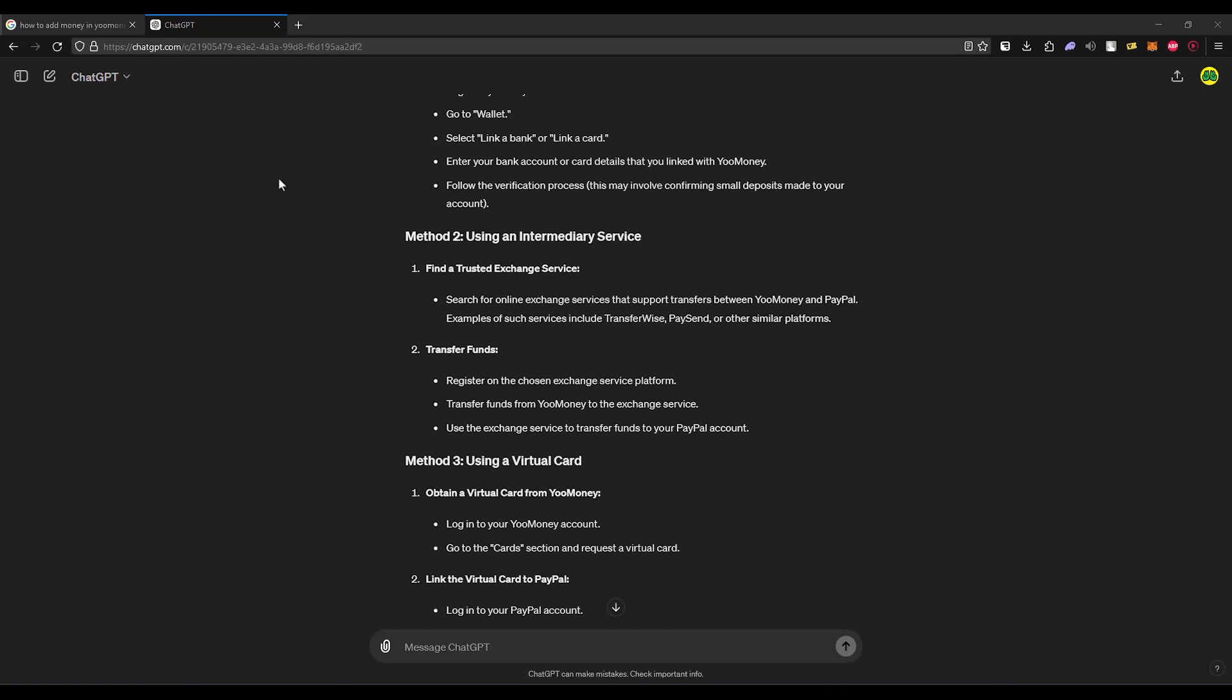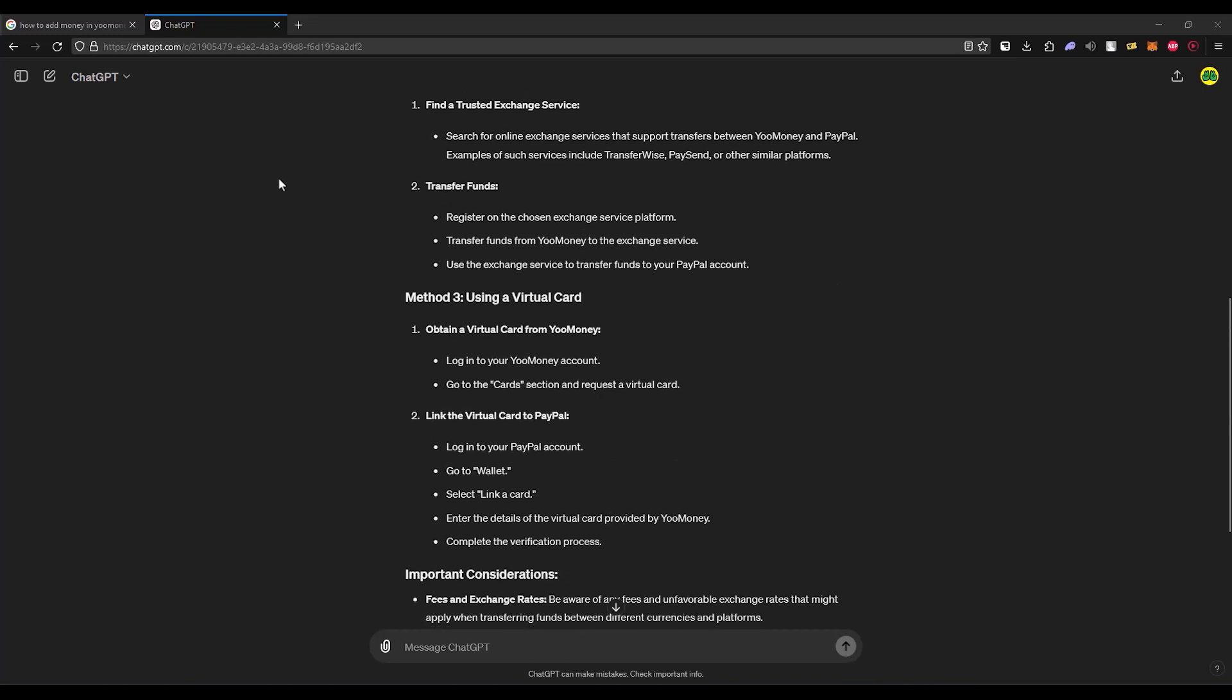The second step is to transfer the funds. Register to any one of the exchanges that supports your money and PayPal exchange, then transfer the funds from your money to the exchange service, and then from the exchange service transfer the funds to your PayPal account. That's the second method that you can try.